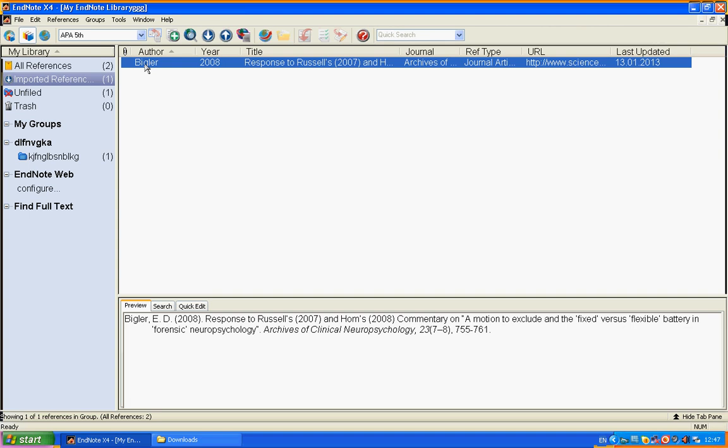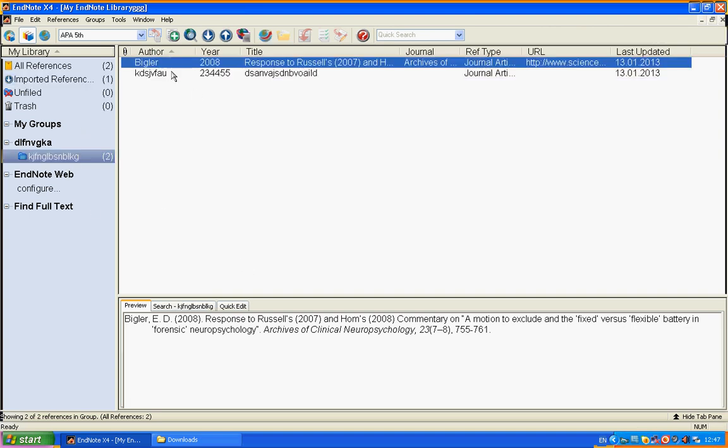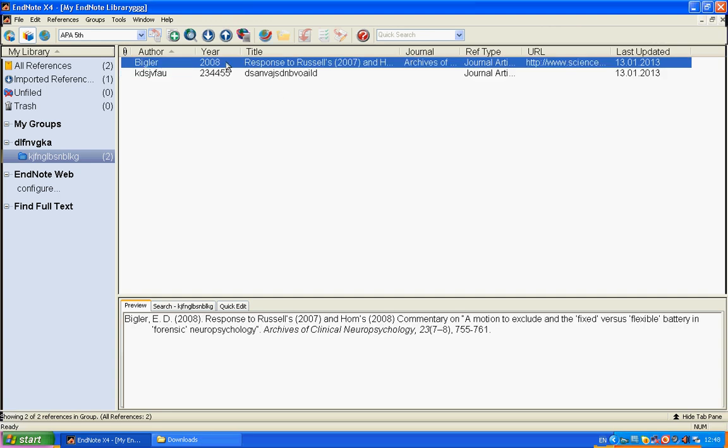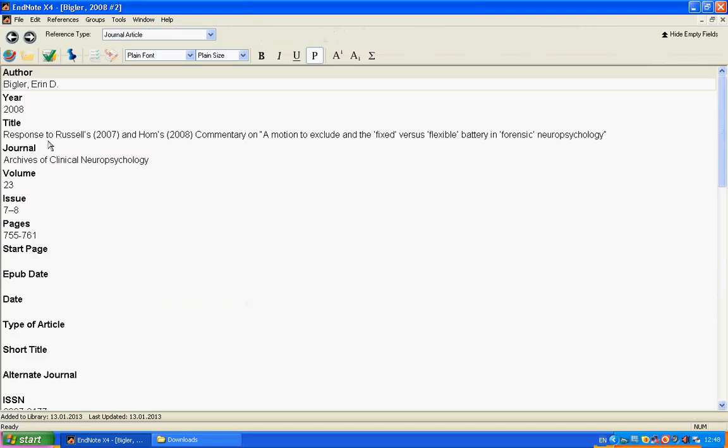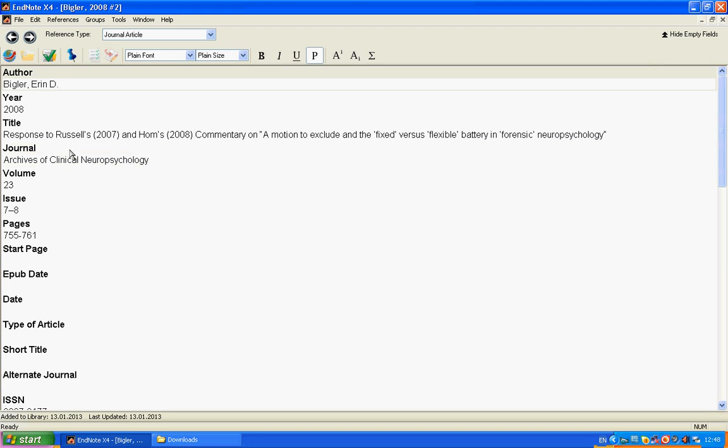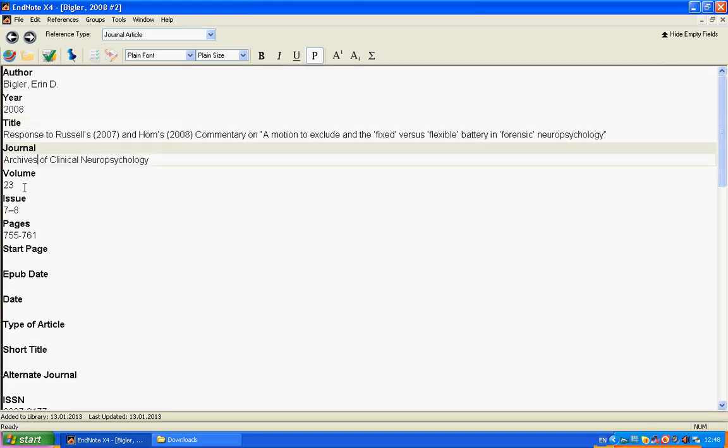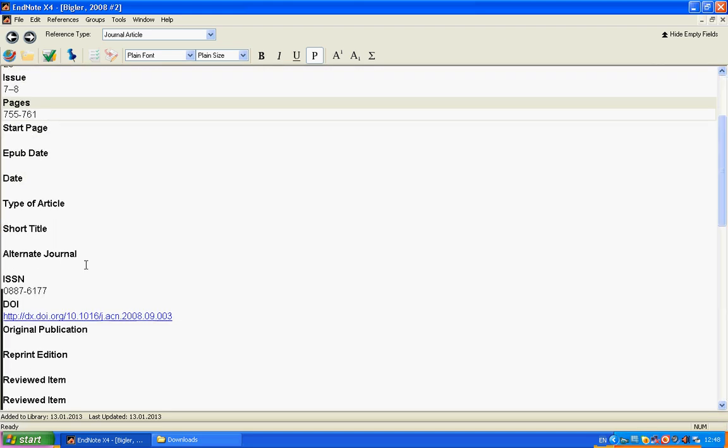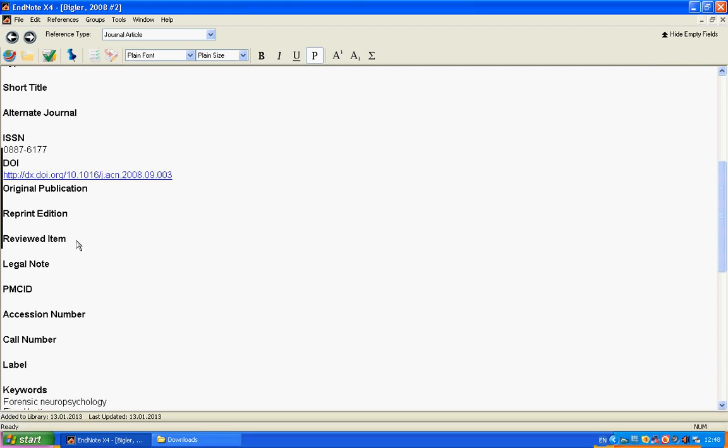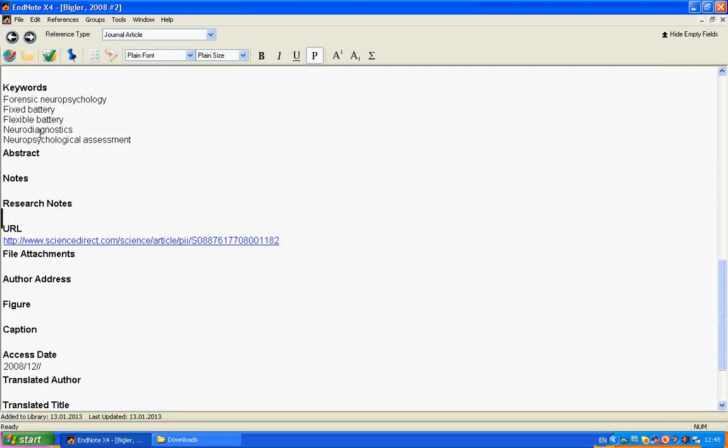We can also put it in our group. There will be two references. We can open it and change if you like. You can see what we have in here: title, journal, volume, issue, pages, ISSN number, even keywords. Everything that was saved in this file.